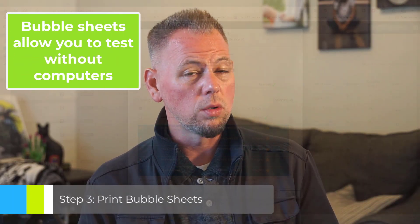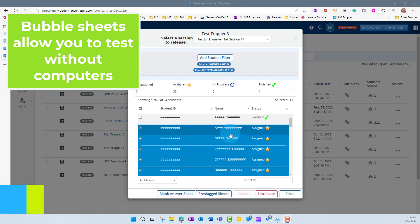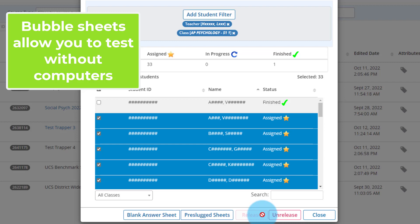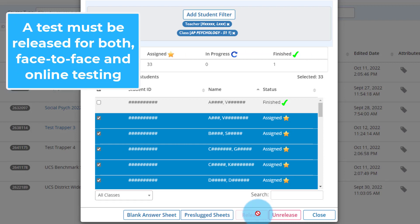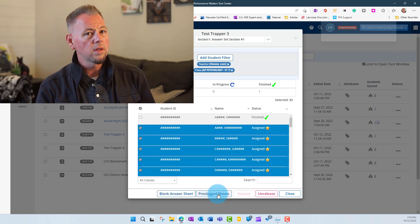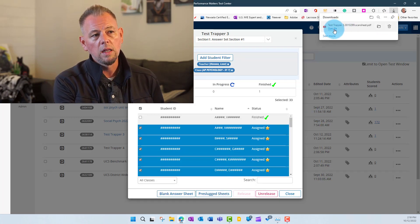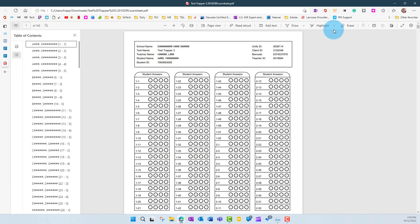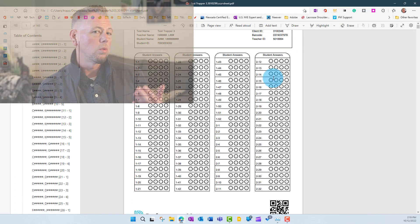Now let's quickly look at how to print bubble sheets. While we're in this window with all students selected and release already clicked for the online portion, if we want students to bubble in sheets, we click 'Pre-Slugged Sheets.' That fills in all student information on the sheet for us. It processes and gives us a PDF download. When opened, you'll see all students populate with their sheet. You print this out, give it to students, they bubble it in, and you scan them through the copier.